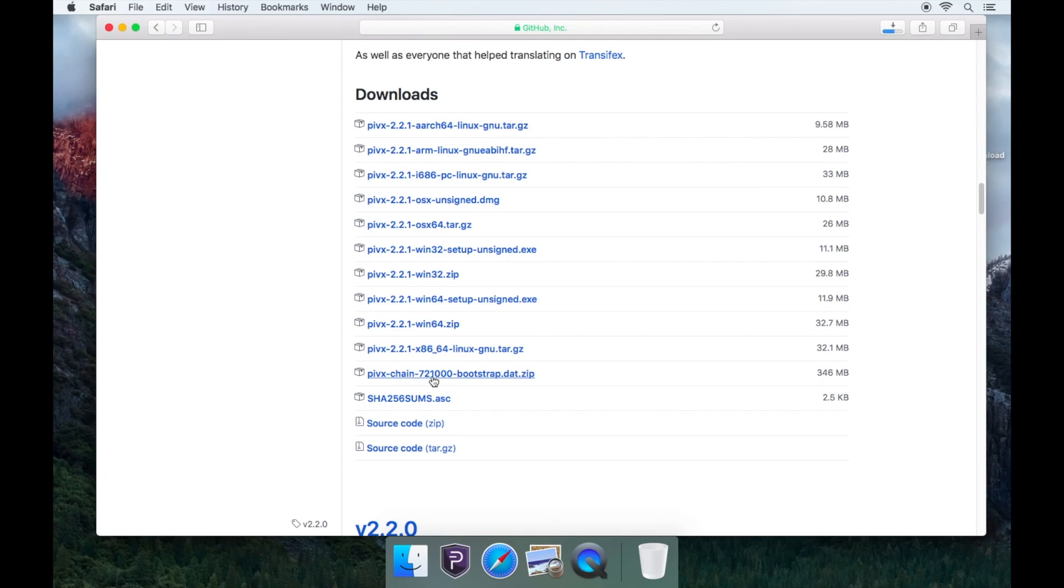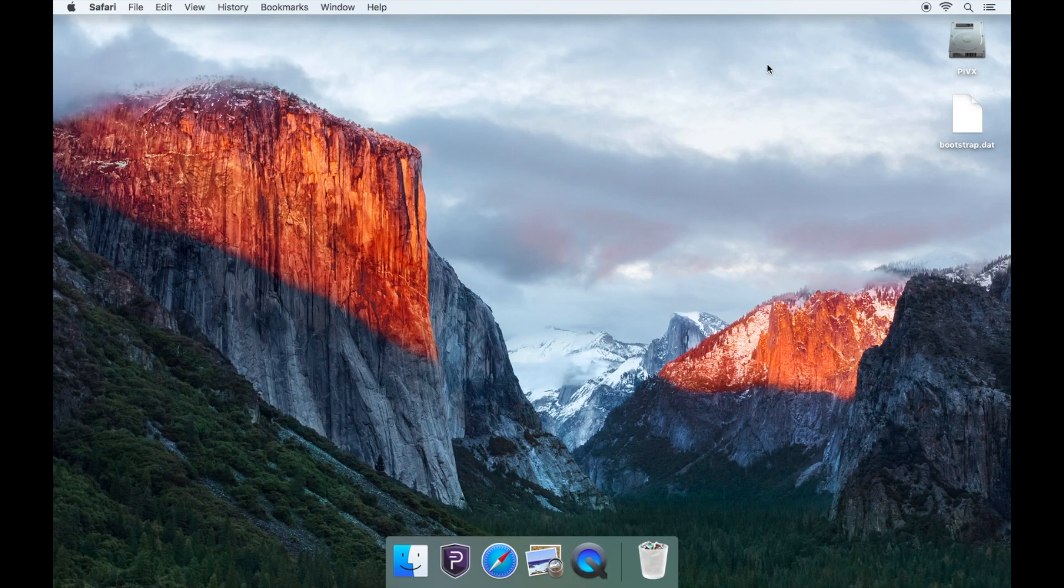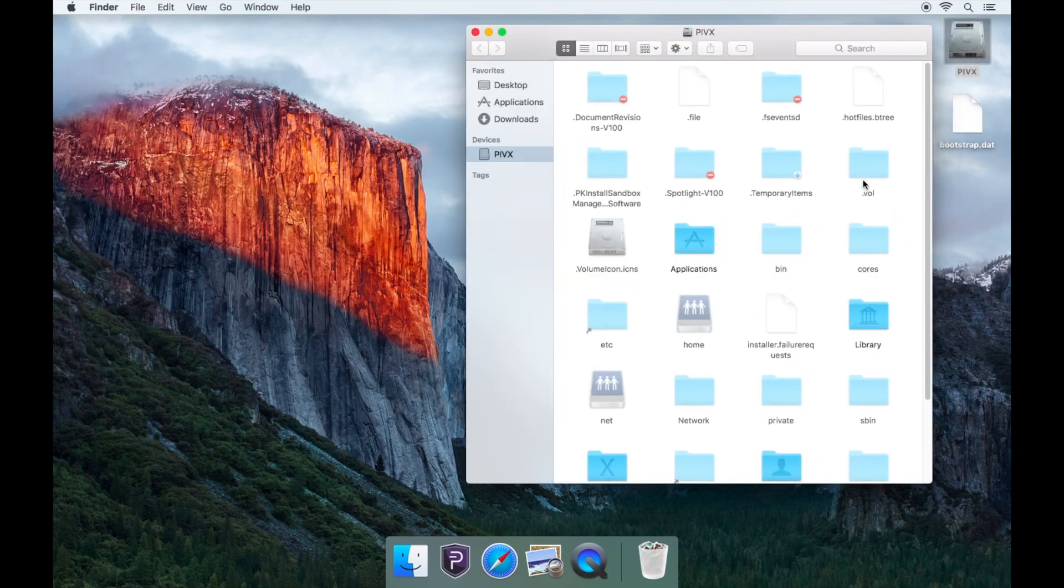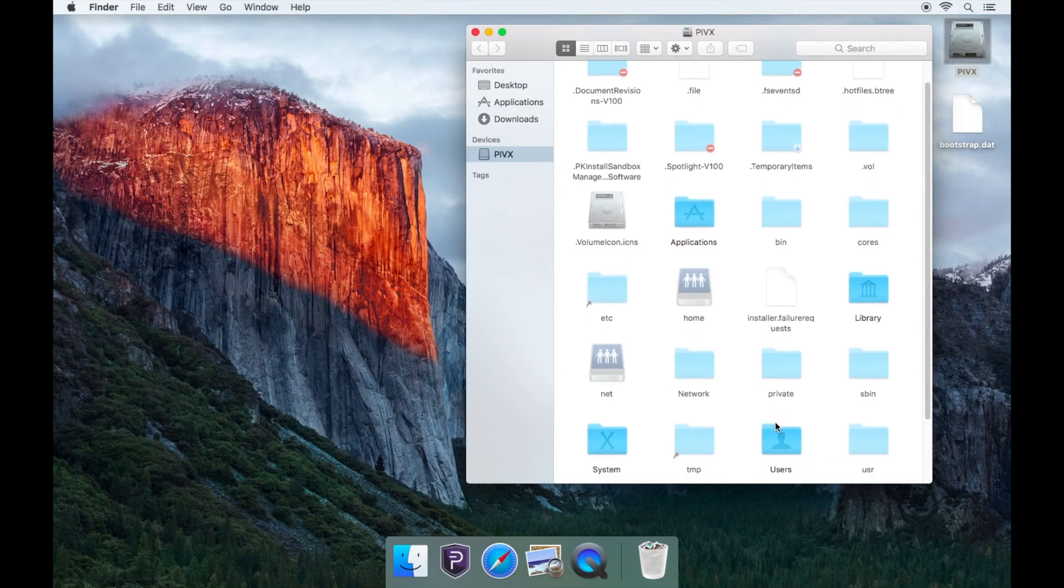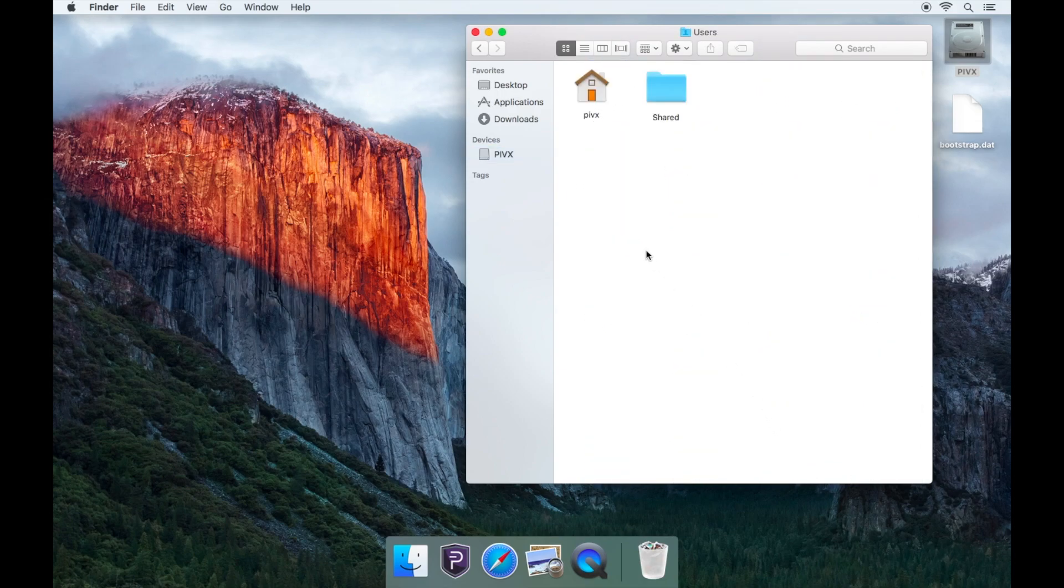Once it has finished downloading, you'll need to go to your PIVX Core folder. Go to your hard drive icon on the top right. Open your Users folder, then open the folder called PIVX.